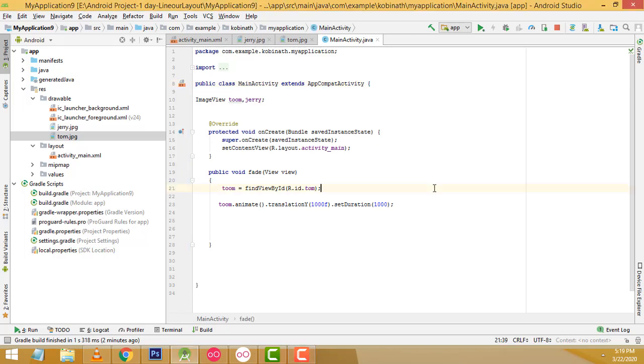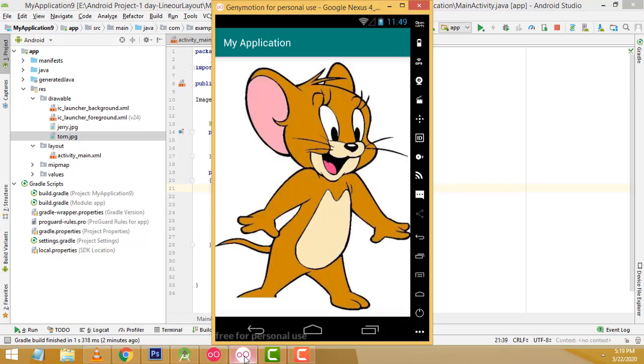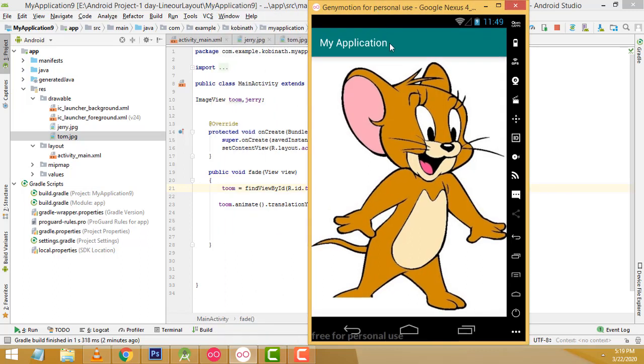Hi friends, welcome to TutorsFunny channel. Today I am going to teach simple animation app using Android Studio.